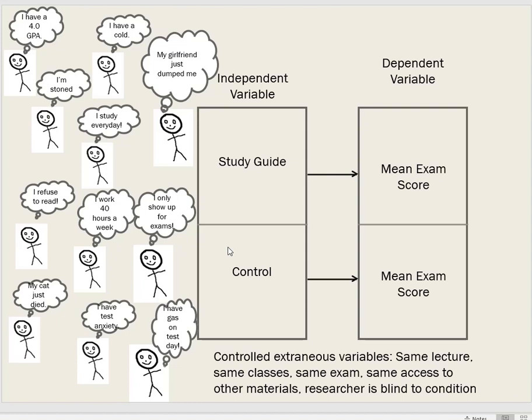Randomly assigning participants to conditions is sometimes referred to as the 'great equalizer' because it makes the groups probabilistically similar. It doesn't guarantee absolute equality since it's a random process, but it allows us to rule out certain extraneous variables as alternative explanations if we do find an effect of our independent variable on the dependent variable.